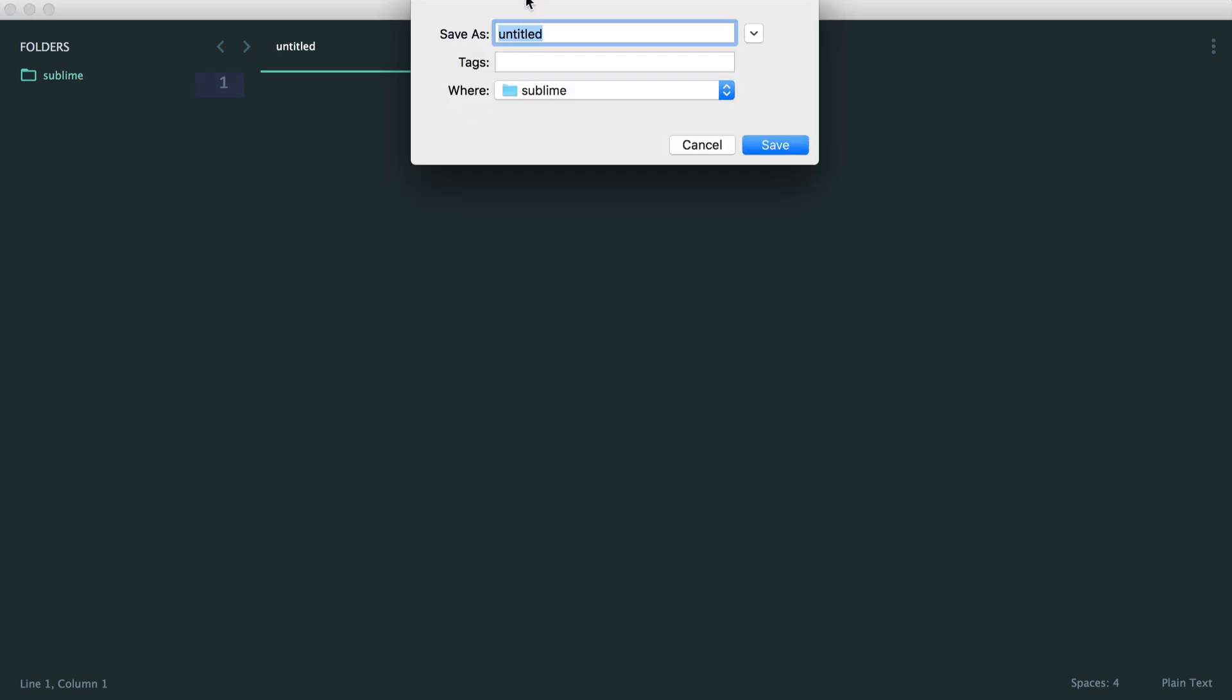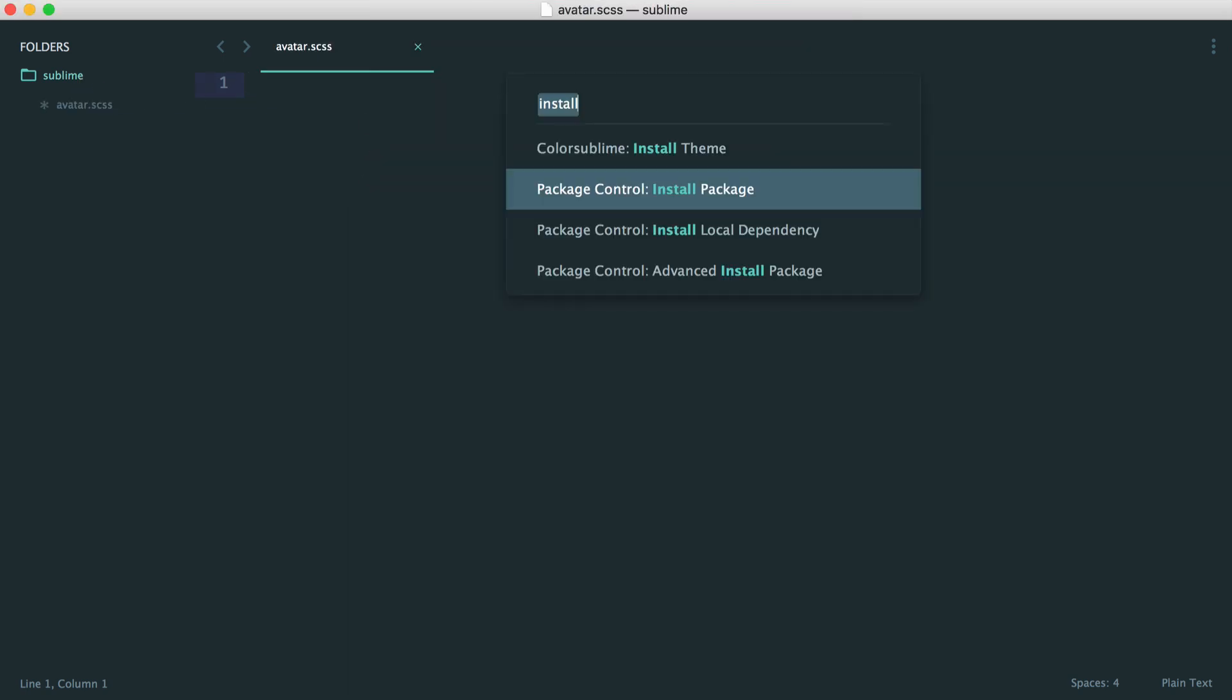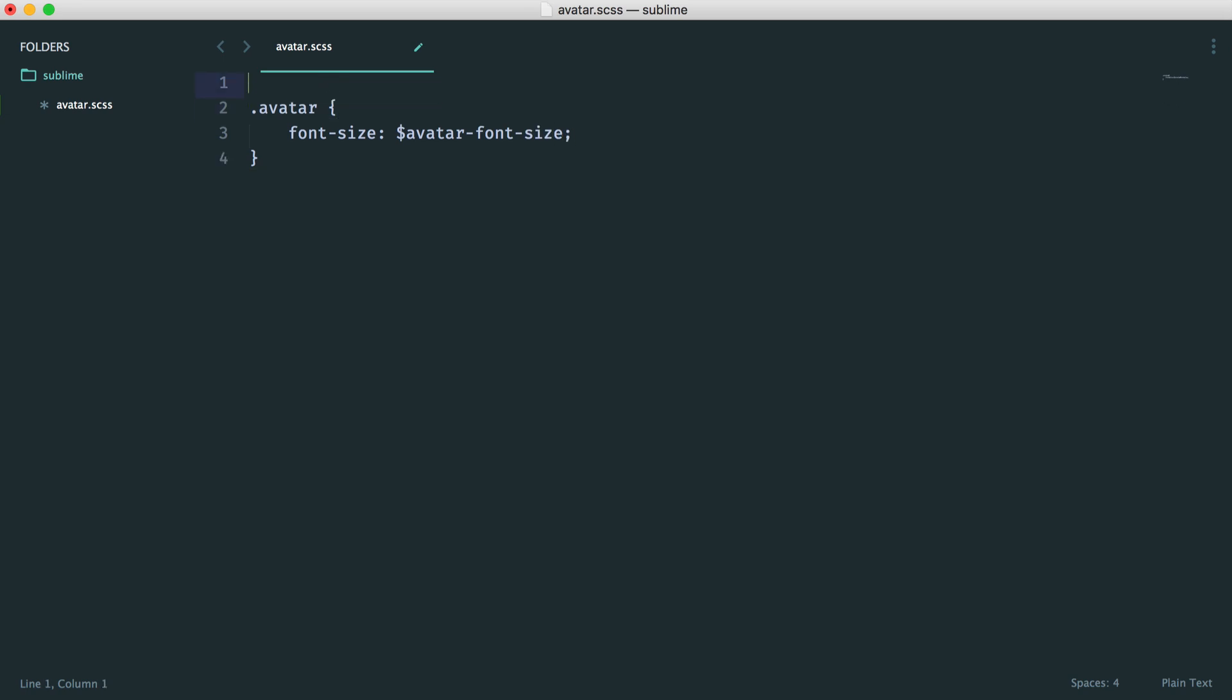So let's first of all just create a SAS file, or an SCSS file in my case. And let's go and just start to write out some code. We'll make this very basic. We'll just say font size, and then we'll utilize some kind of variable, so avatar font size. Let's go up here and just declare that 0.9ms.